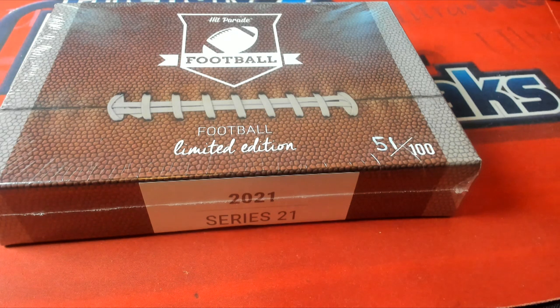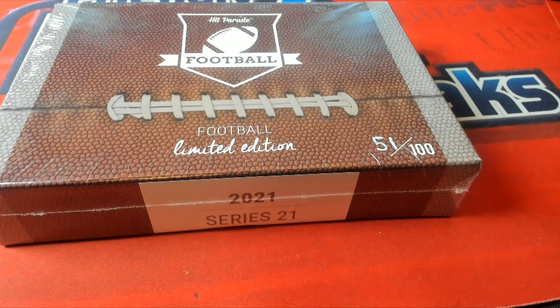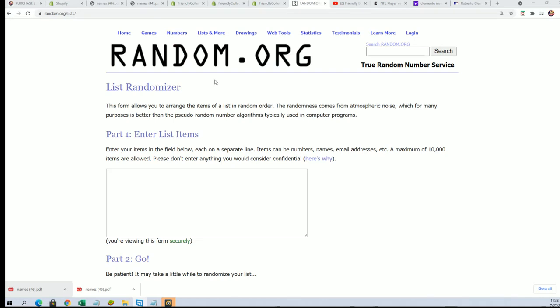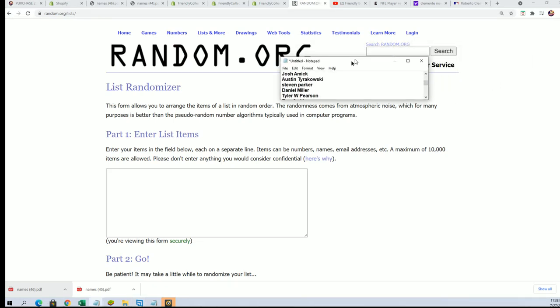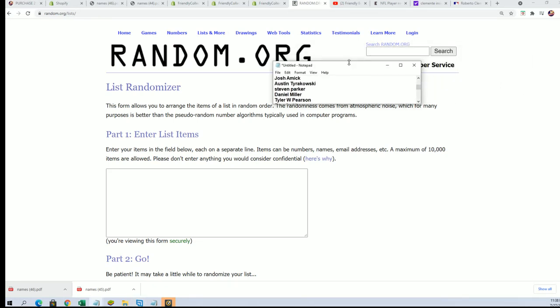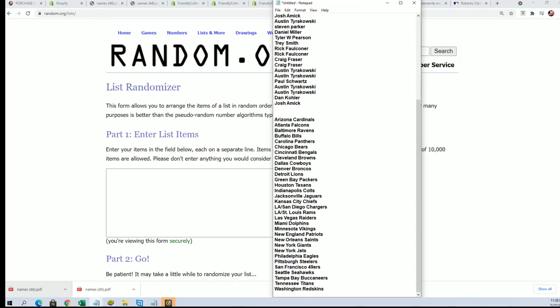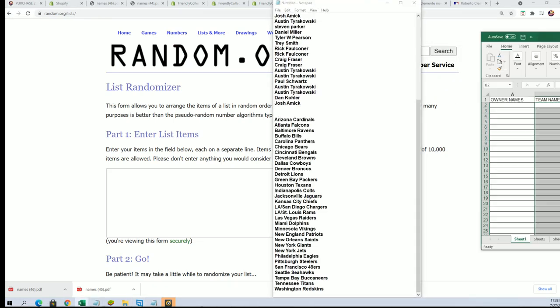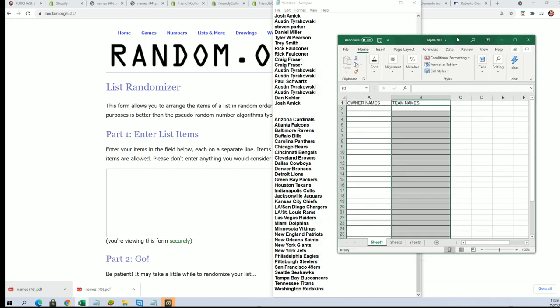It's Hit Parade Football! Good luck everybody. Let's see what happens, what's it gonna be coming out of here.